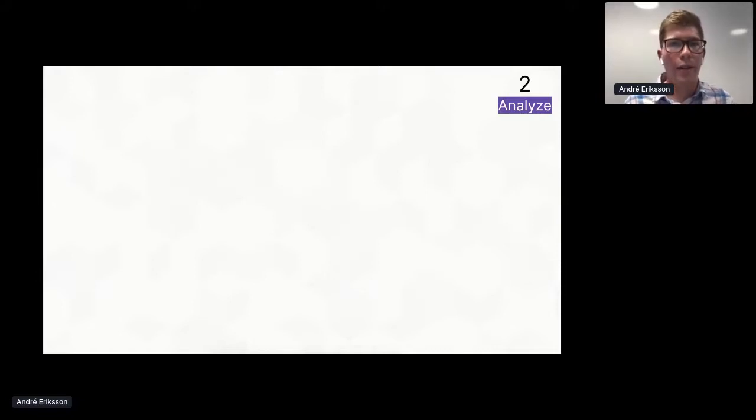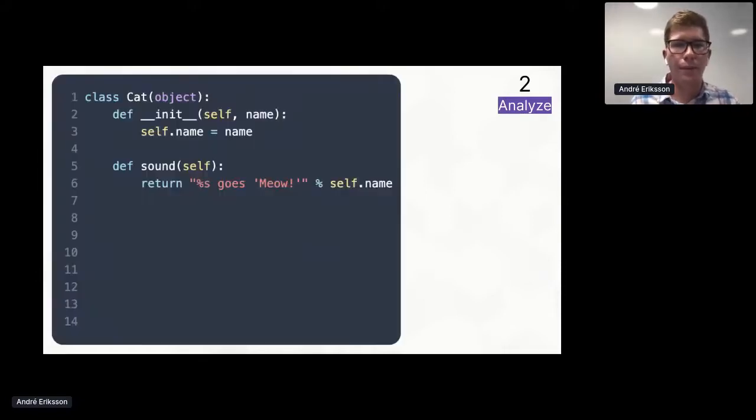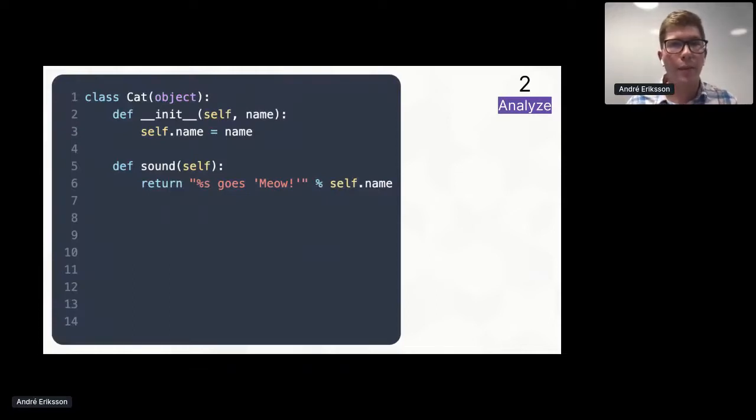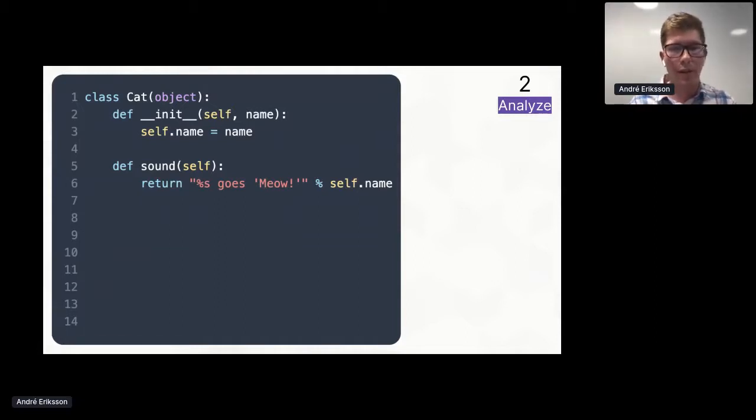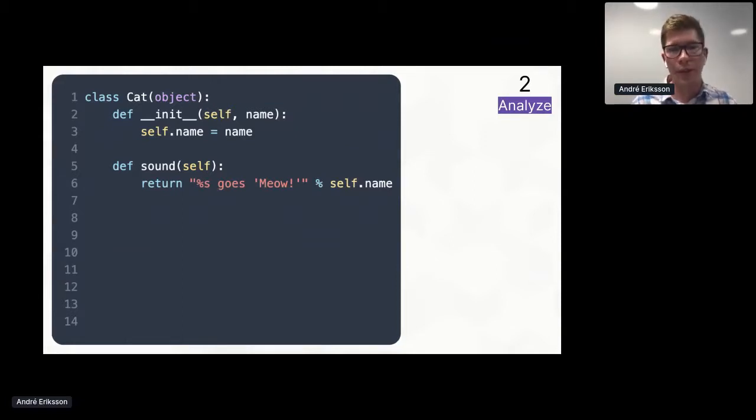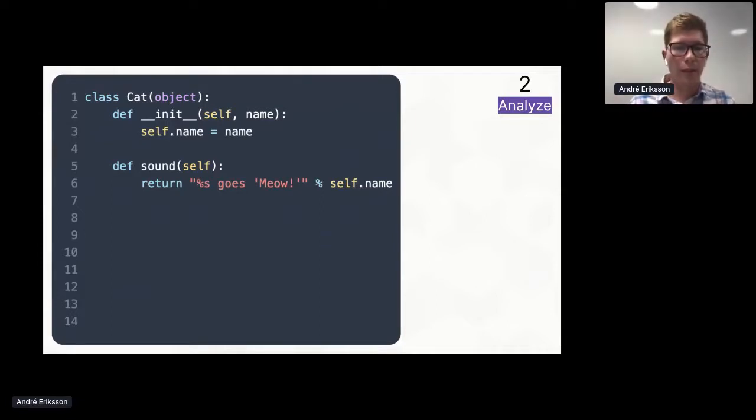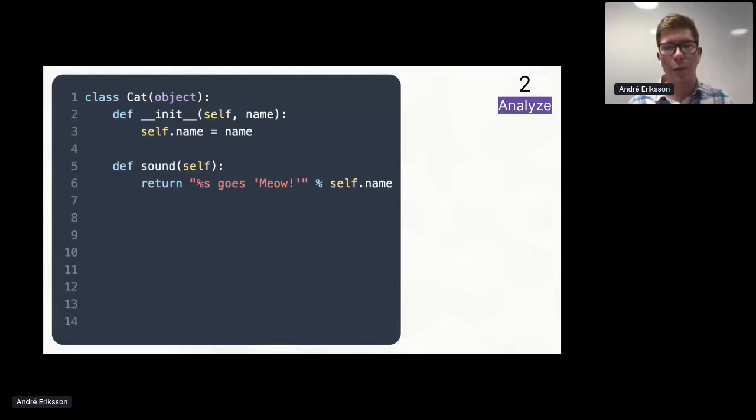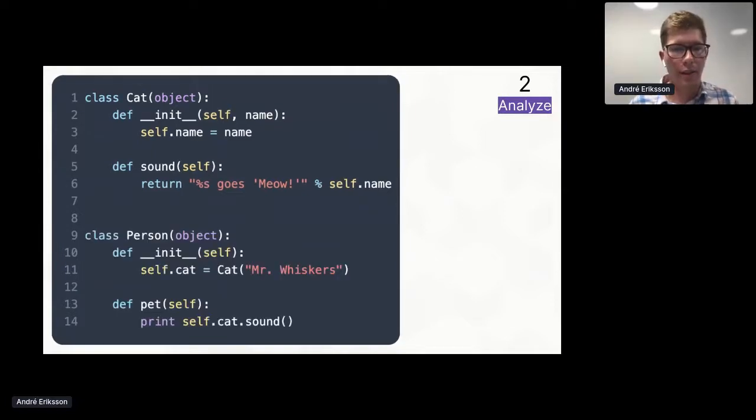So now that we have that, let's take a look at an example to better illustrate what we want to do. Here's a simple Python class. We have, it's called cat. It takes a name parameter in its constructor and it assigns it to the self.name field. So we know there's a name field on the cat struct. Next, it has a sound method, which returns the string 'name goes meow.'